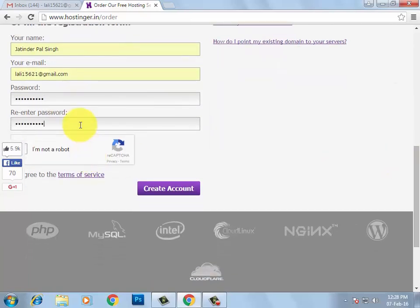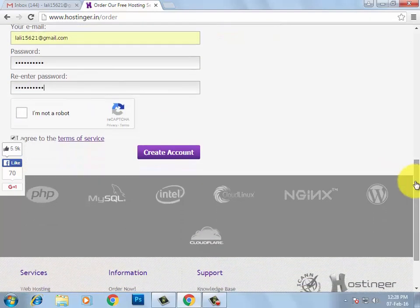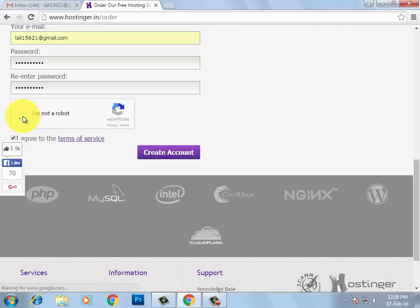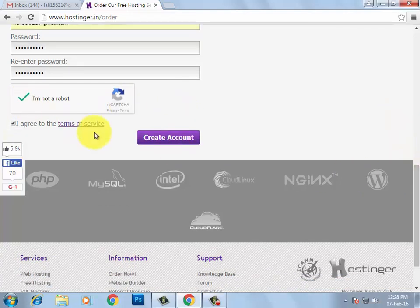Scroll down and click on 'I am not a robot.' Make sure that you have ticked 'I agree to Terms of Services,' and then click on 'Create Account.'